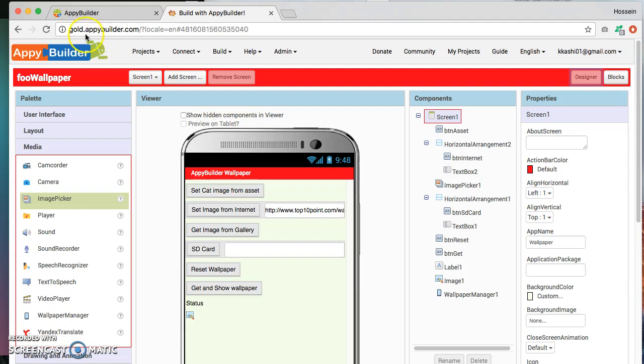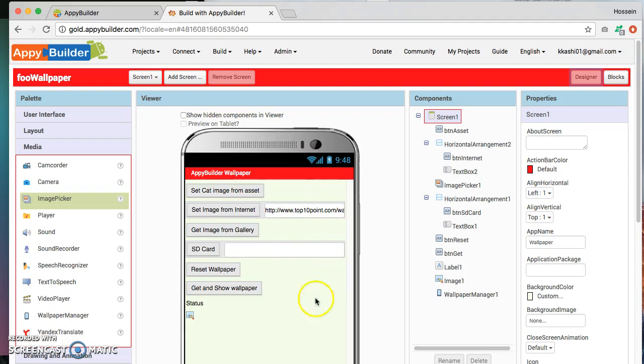Okay, you'll notice that this is the layout that we are going to be creating. Basically we have a series of buttons here that allow you to change the wallpaper. The buttons we have picked up from here, the button and text box from the user interface category.